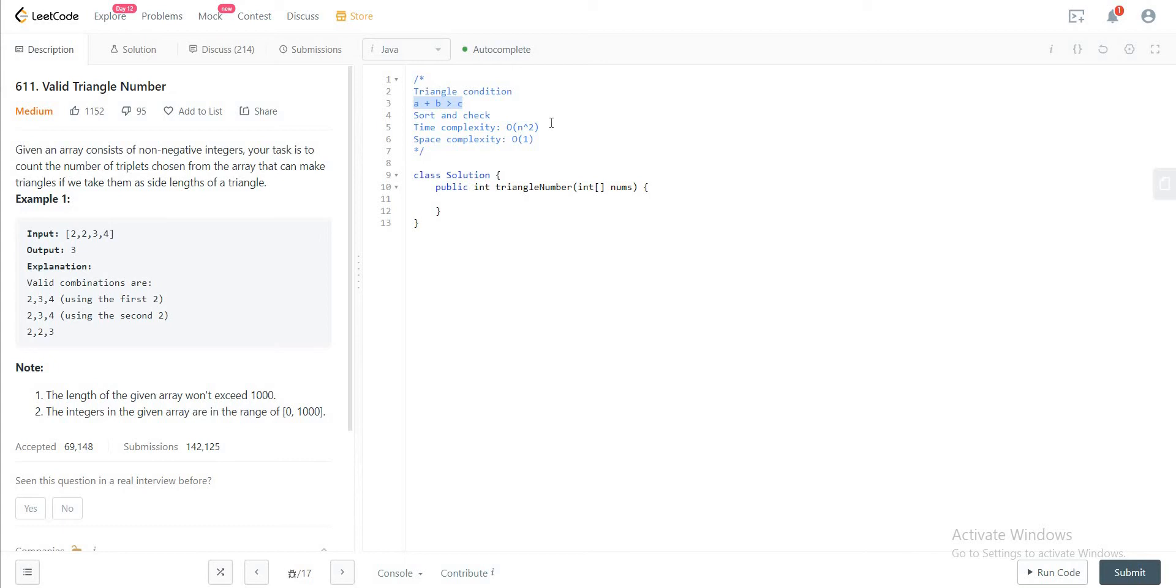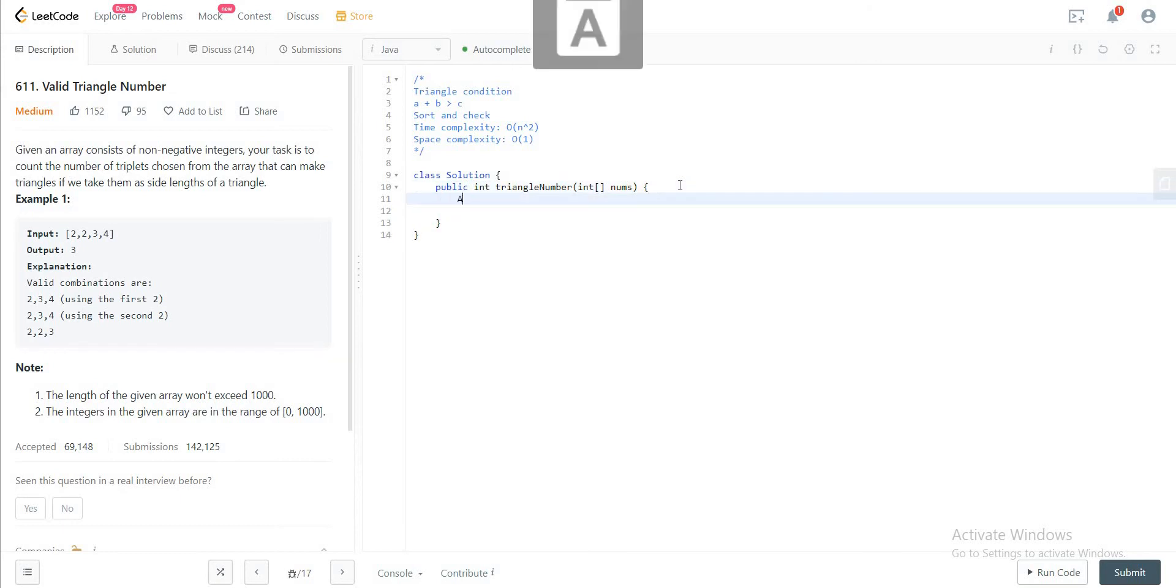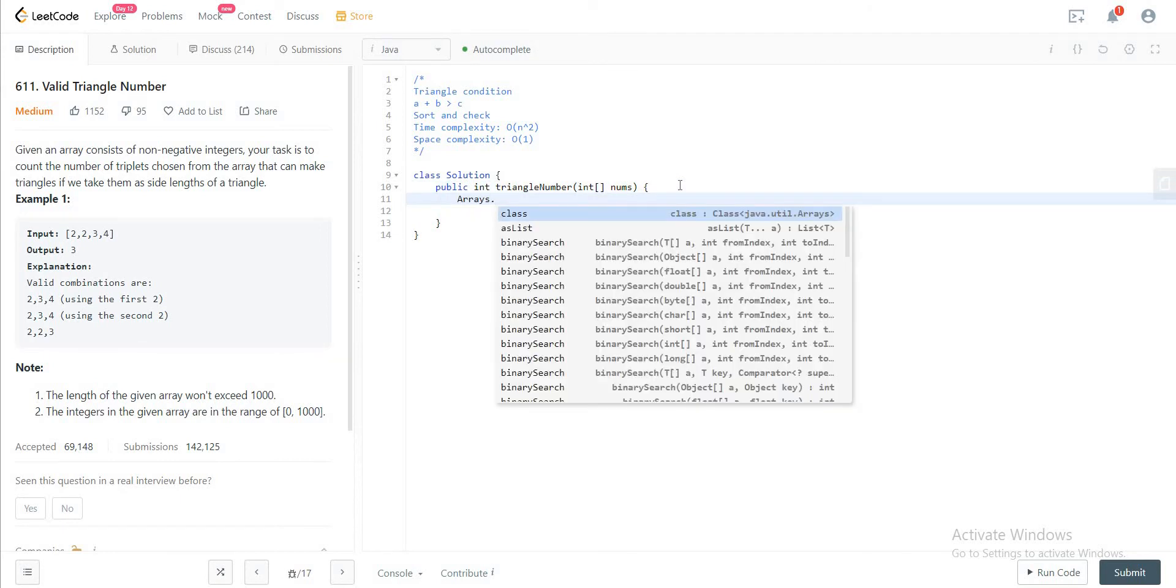But the method that I'll be implementing today is sorting and checking. So we would be sorting the array, which would take O of n log n complexity, and then we would have two for loops to check this particular condition. And then we wouldn't be using any additional space to store any of the data. So the space complexity would be O of 1. So I will explain the algorithm as I go so that it's easier to understand.